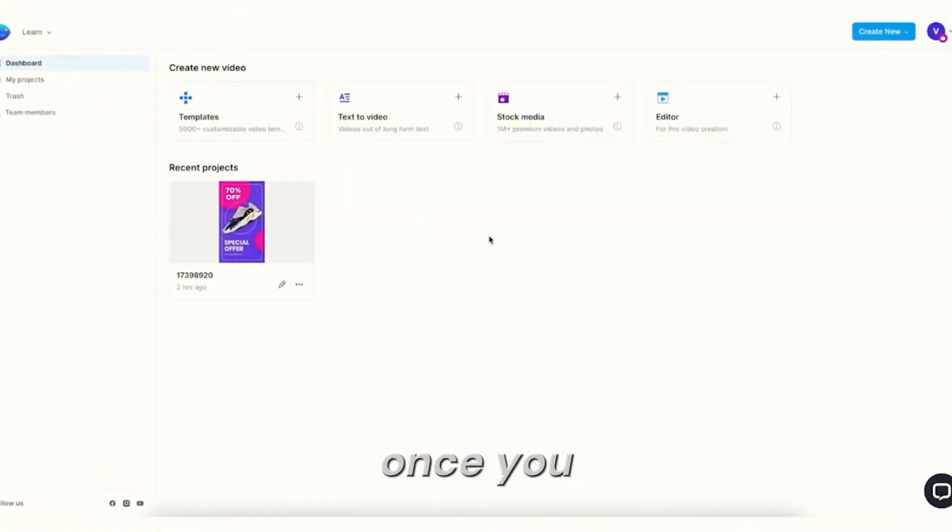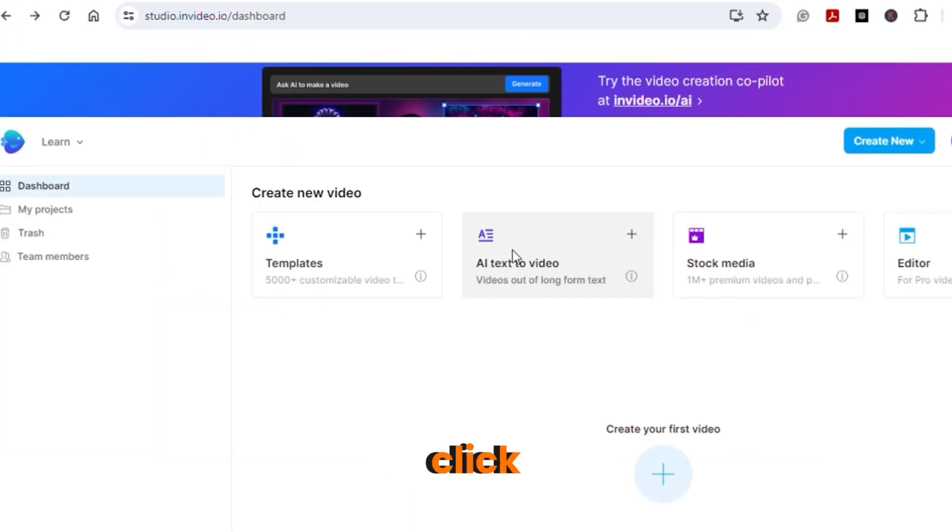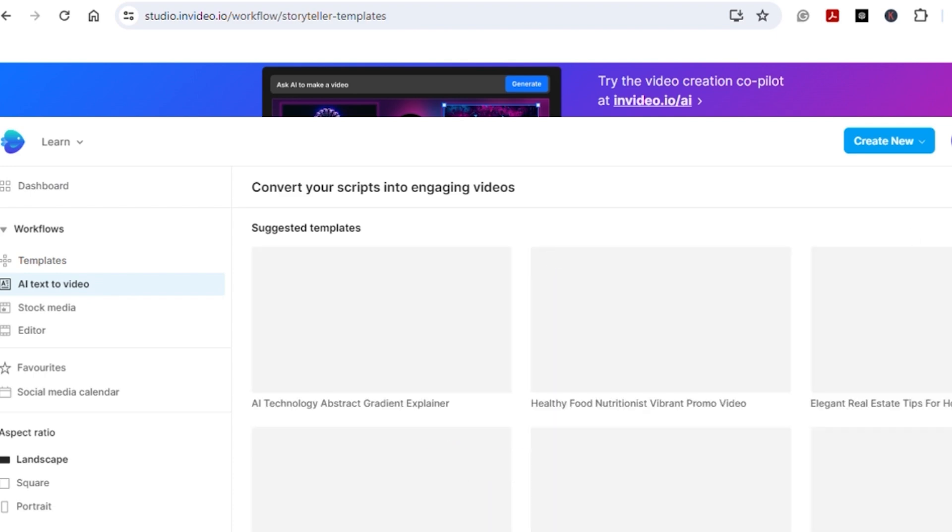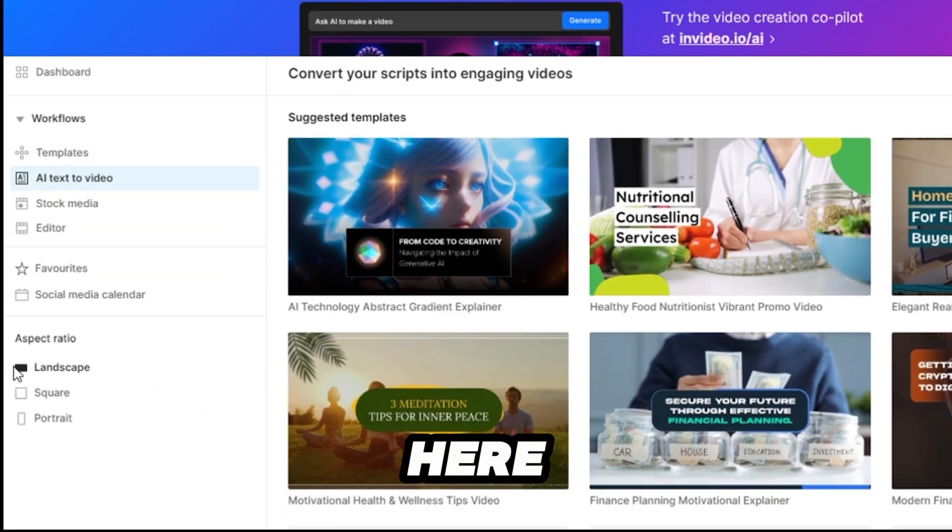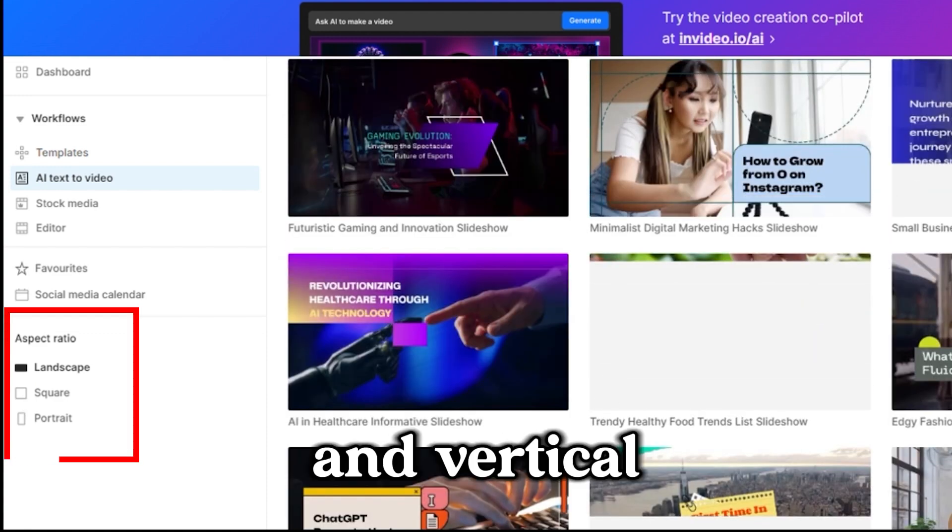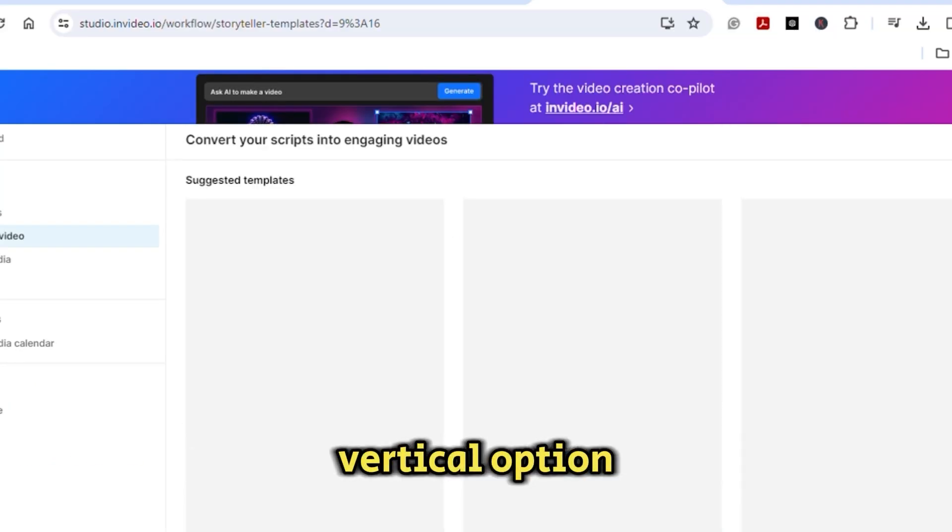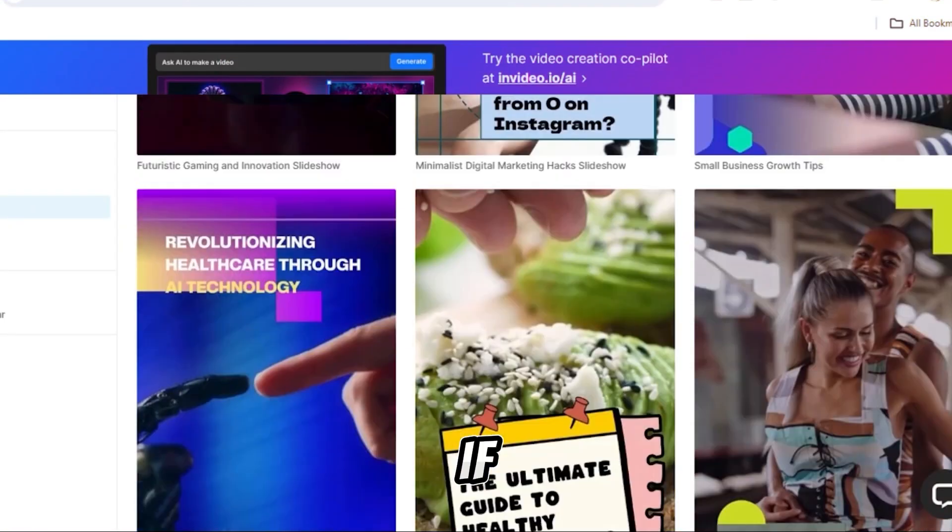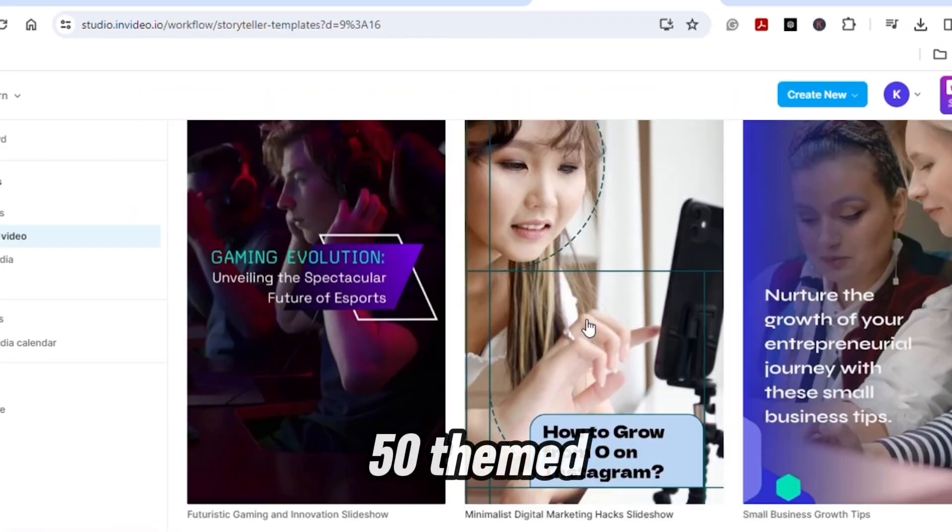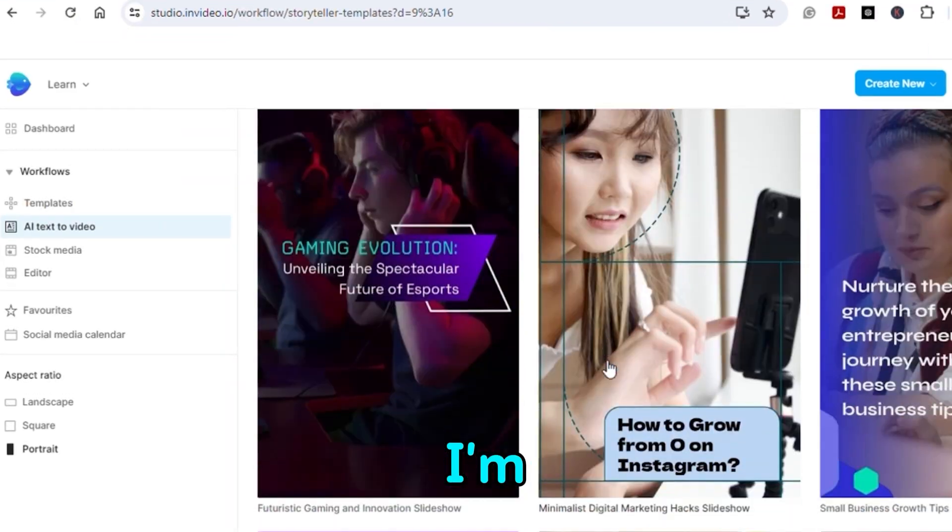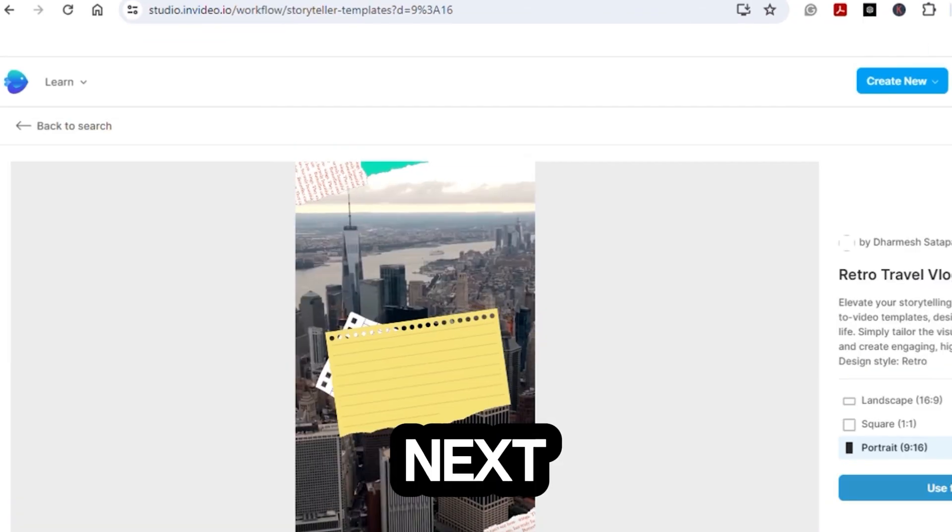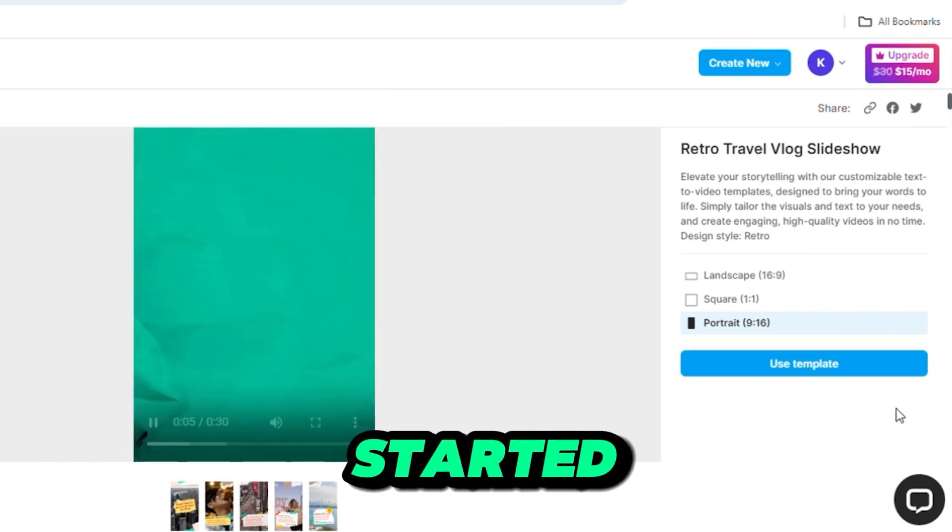Once you have made a free account, it's time to choose a template. First things first, click on the text-to-video. Then choose the dimension. If you scroll down a bit, you'll find more than 50 themed templates. Choose whichever fits your purpose. I'm going to choose this one. Next, click on Use this template to get started.